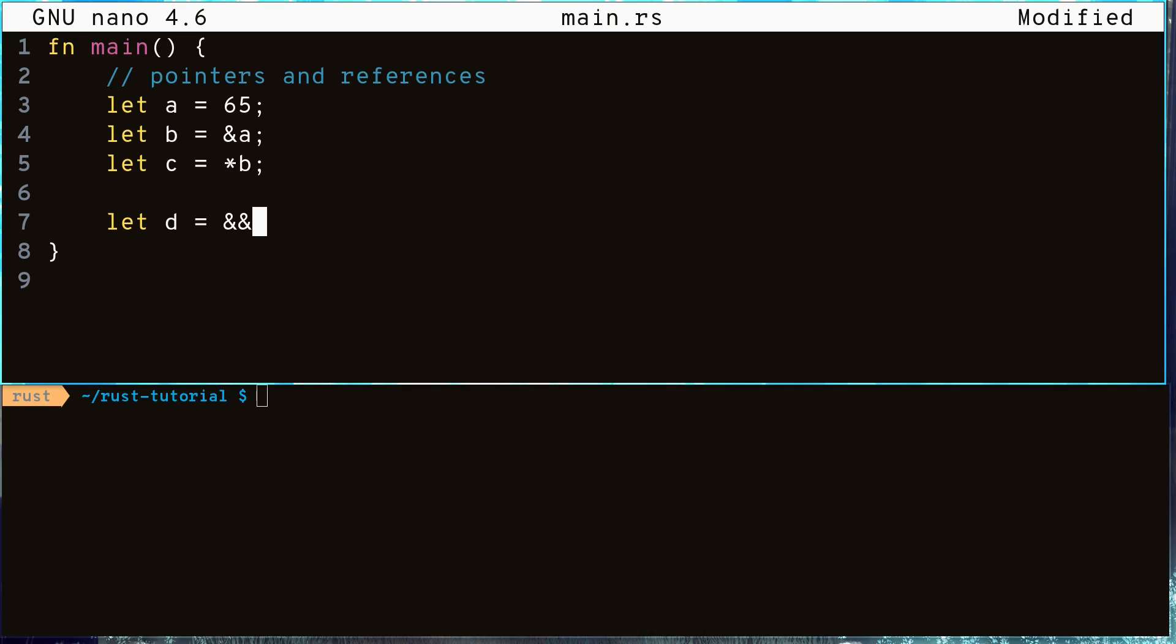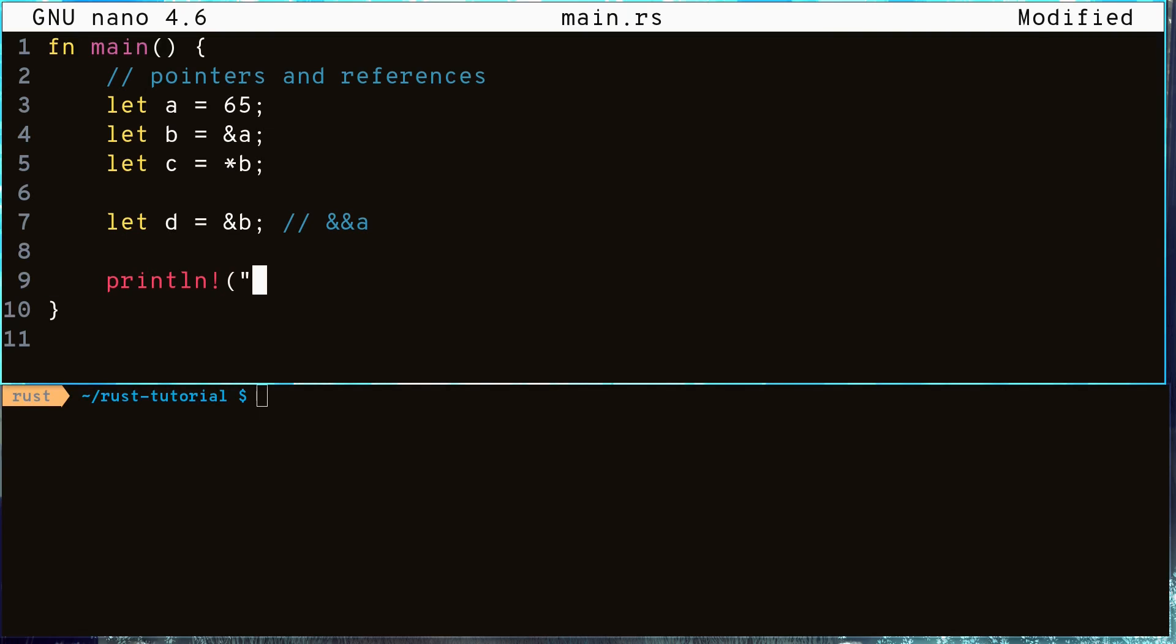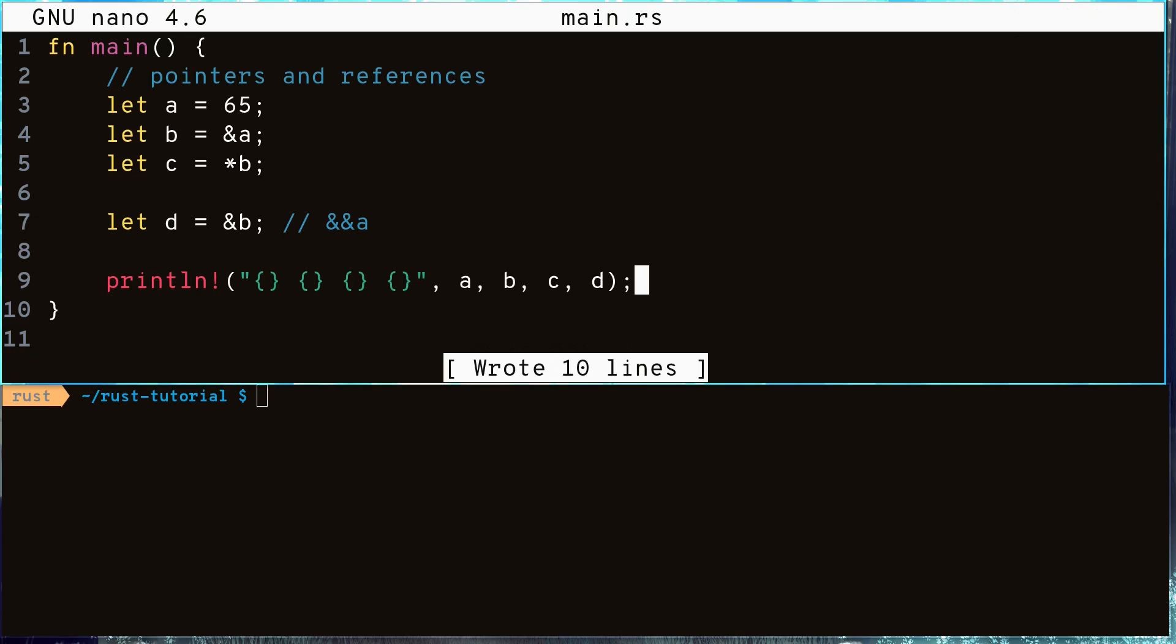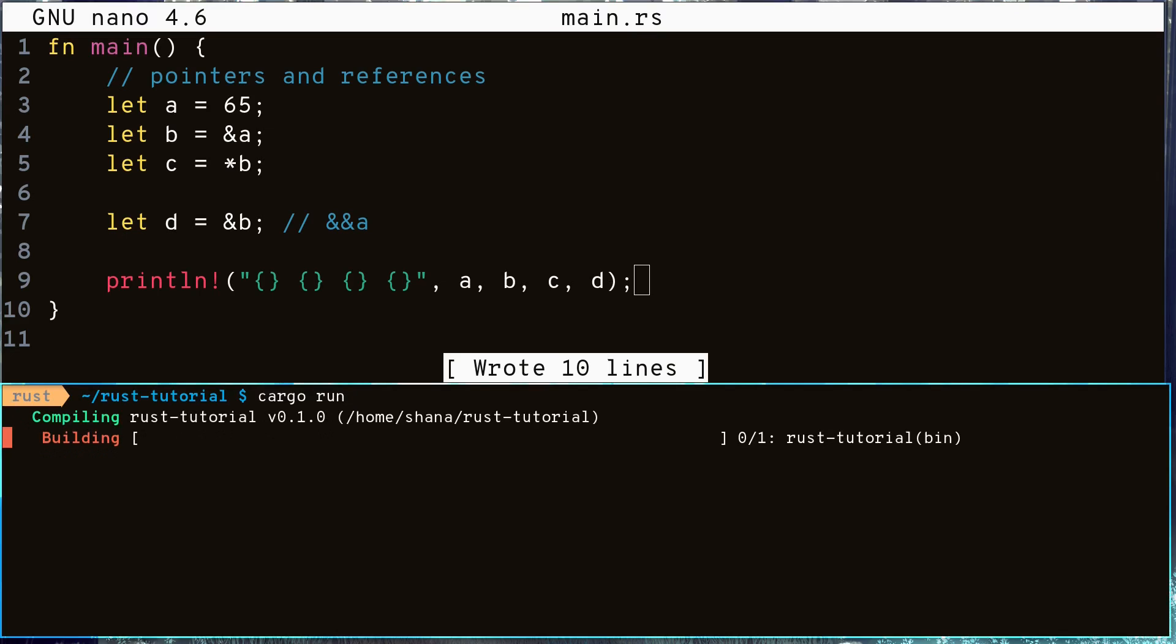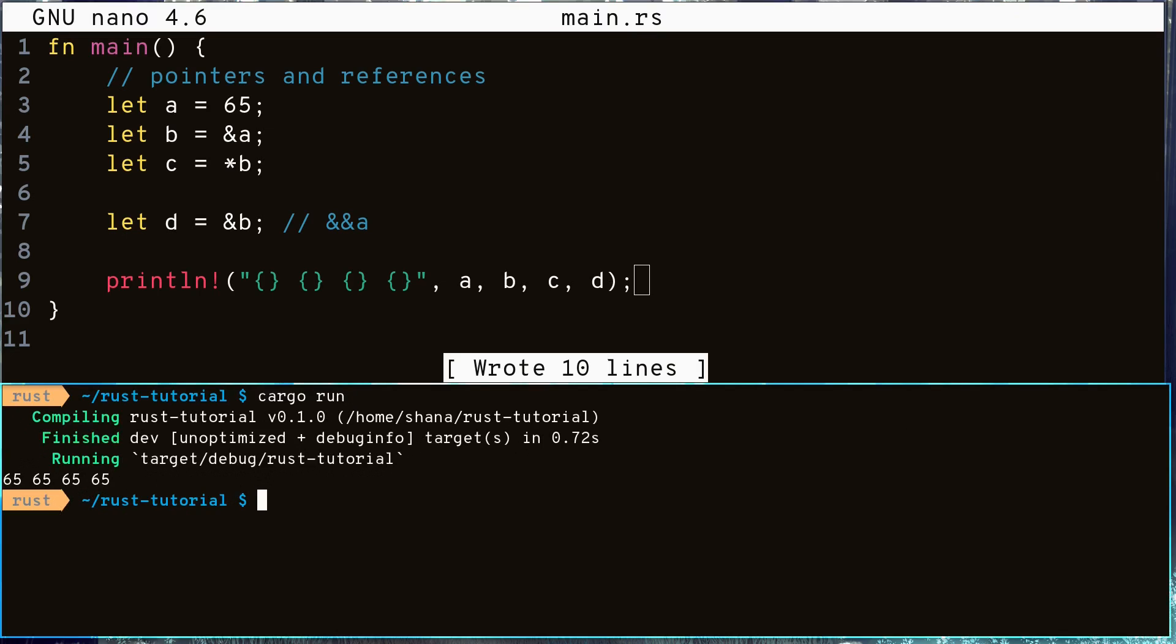We can also have double pointers by getting the pointer of a pointer. And Rust is very smart about this in that it will automatically dereference your pointers to get to the value. As we can see from our print statement.